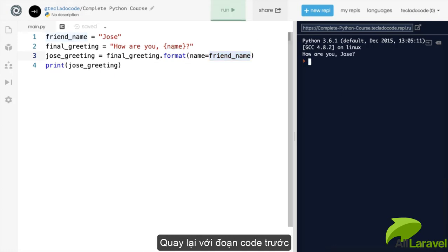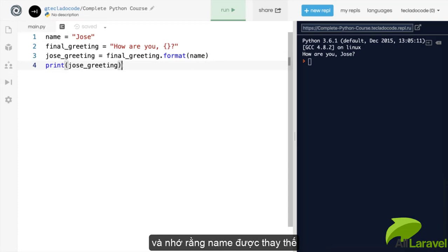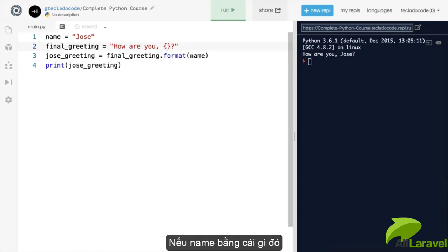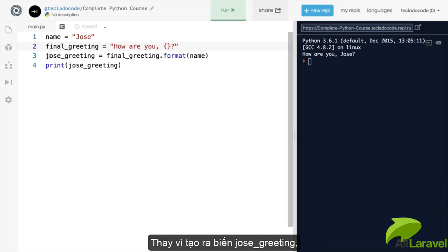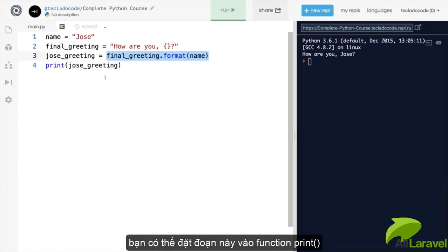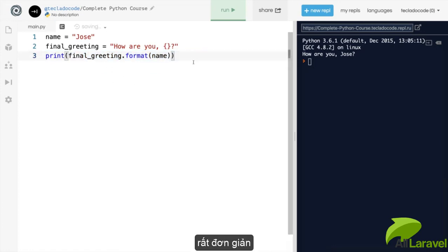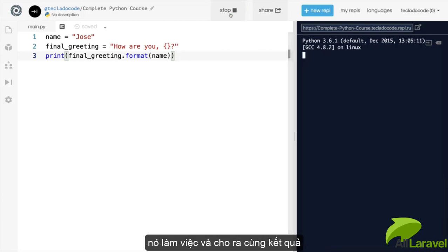Let's revert that. And now remember that name is going to be replacing just the curly braces because we don't have anything inside them, which is when we need to say name equals something. Instead of creating a variable called Jose greeting, you can actually just put this inside the print function. And that is totally fine as well. It's a little bit more confusing, maybe, but it works in the same way.